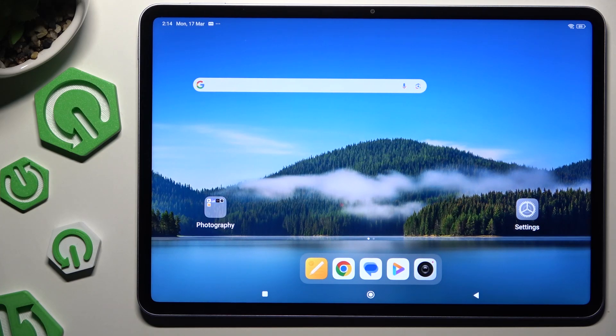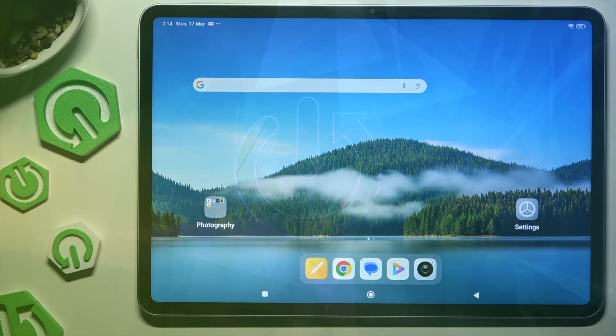In front of me is a Xiaomi Part 7, and today I would like to show you how you can open apps in pop-up view.